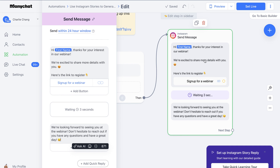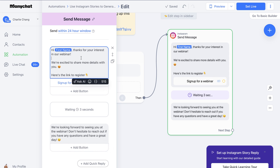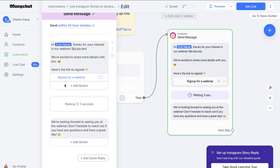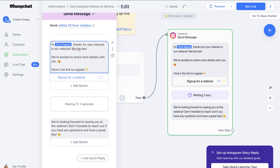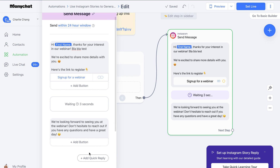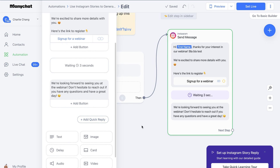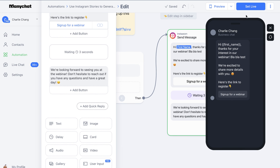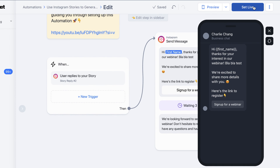Now we'll come to the actual message and click on it to edit. We can use their first name dynamically, change the text, and update the link. If you want an additional reply, you can set it to wait three seconds after sending the first DM and then send an additional message — you can even add another one after that, though I think two is good for most people. If this looks okay, we can preview it and then click 'Set Live' when we're ready.